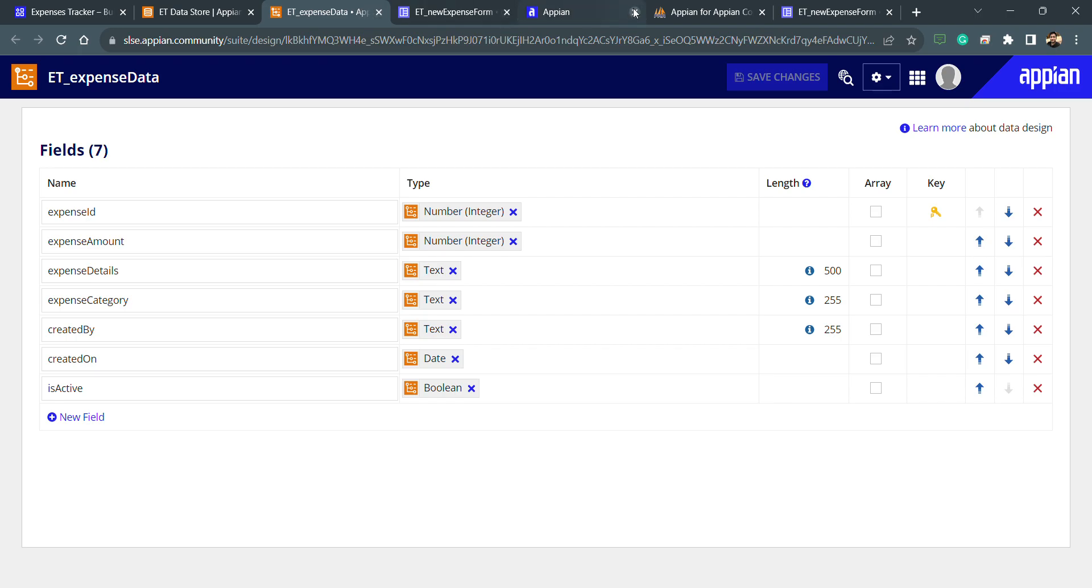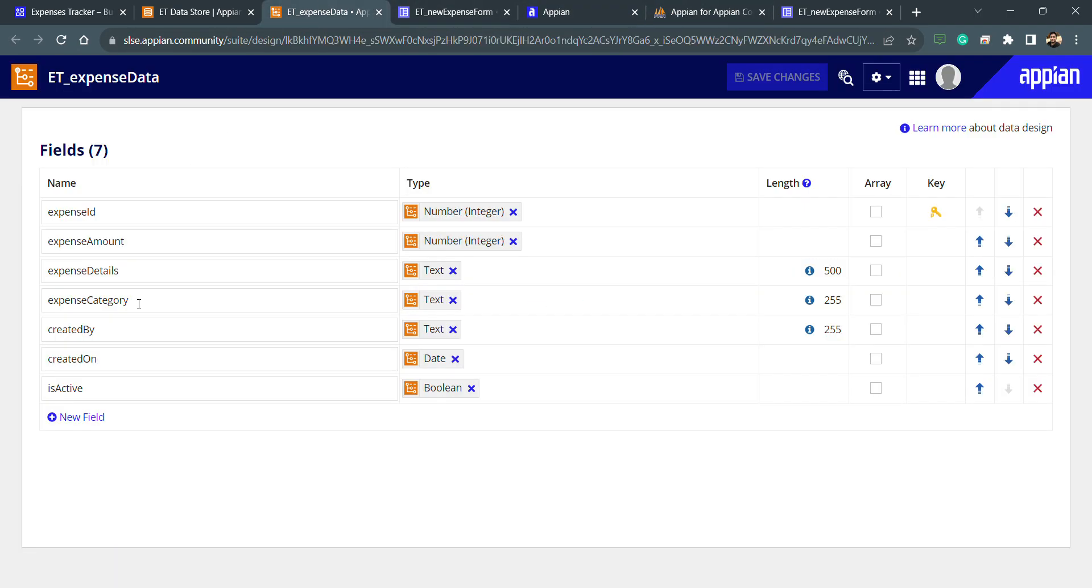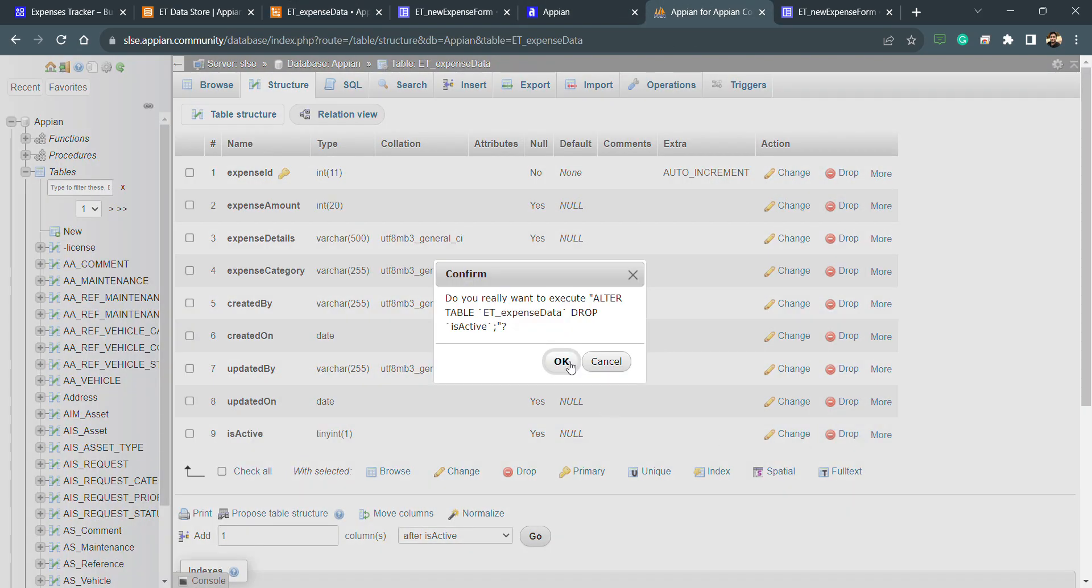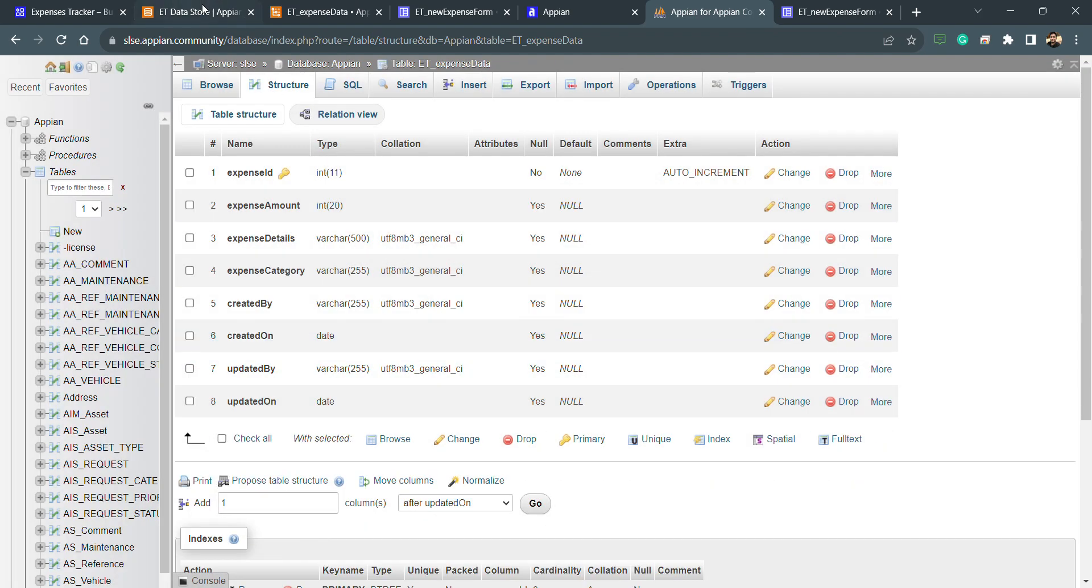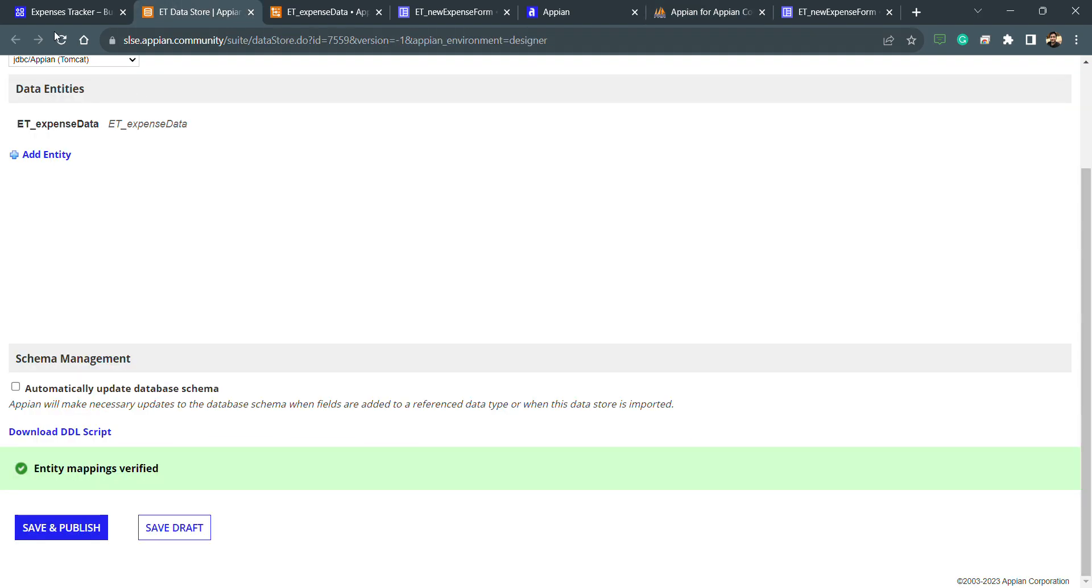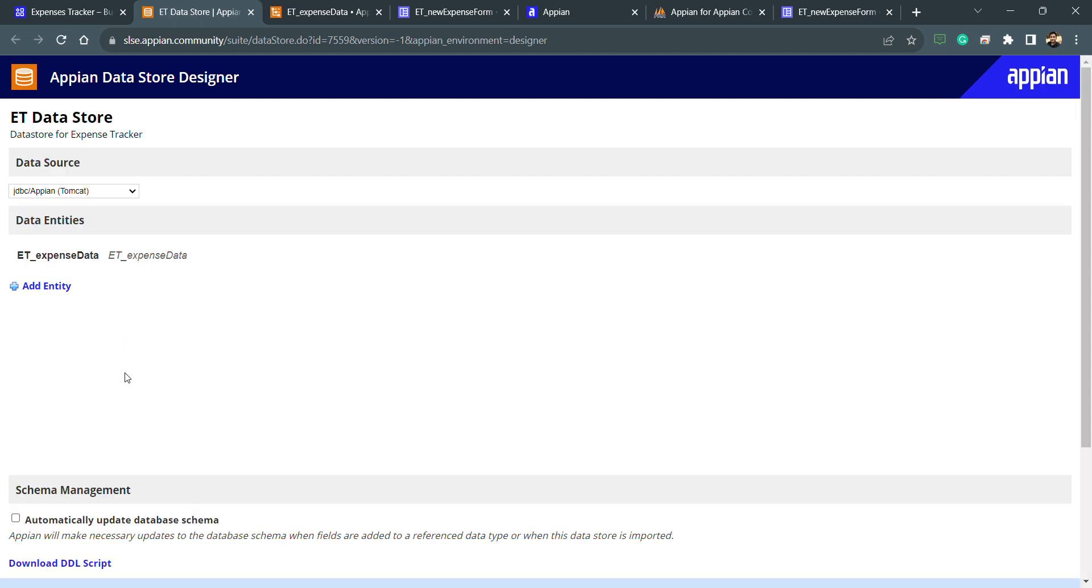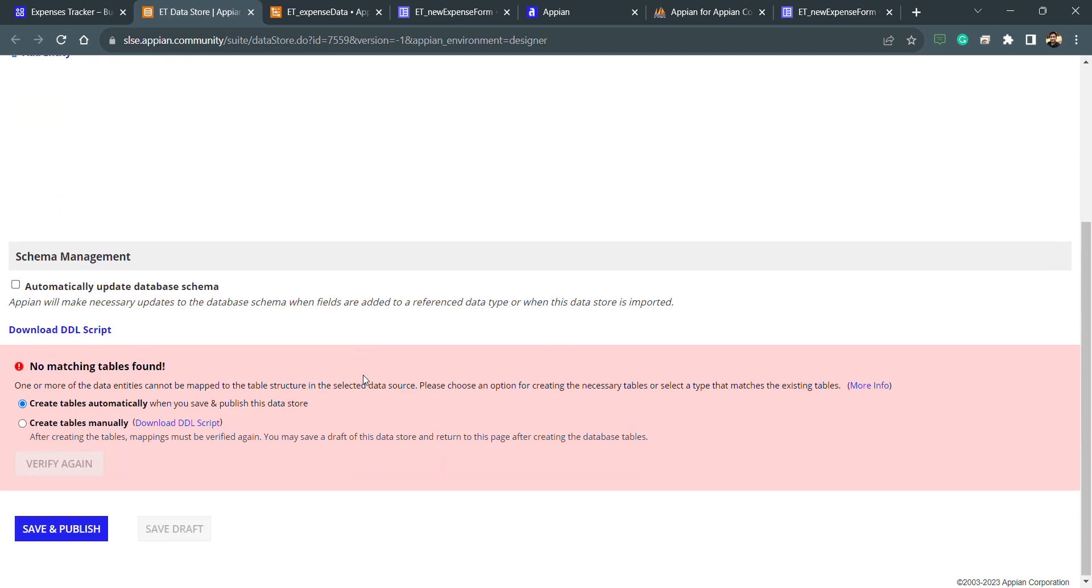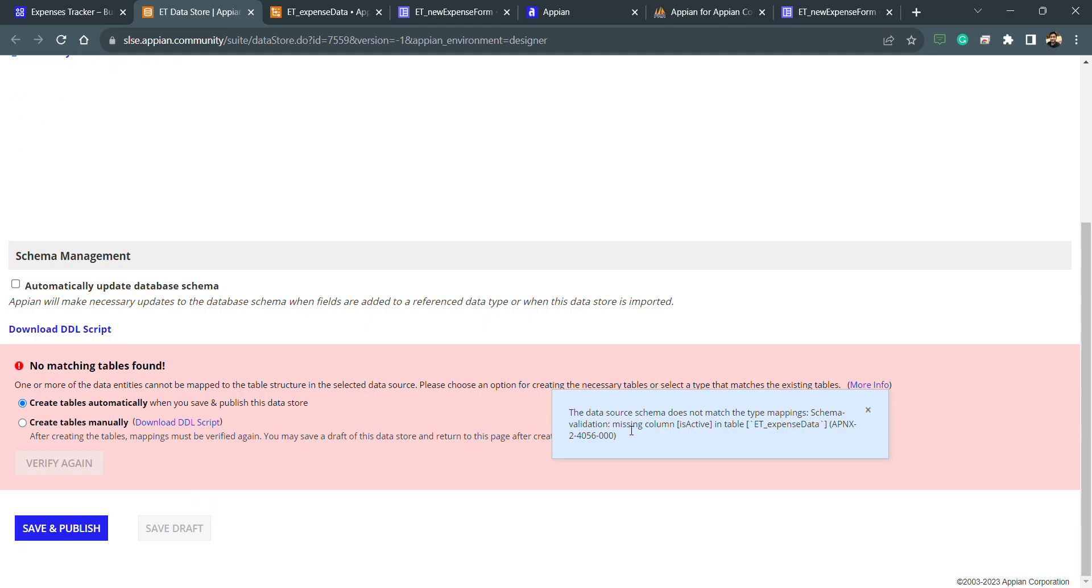But if the column is active is there inside my CDT and I have deleted the column here from the database, I am dropping this is active. Now I will try to check my data store to see if the mapping is correct or not. Then I'm getting the error. You can see missing column is active in the table. This is how we need to understand this and how we can resolve this issue.